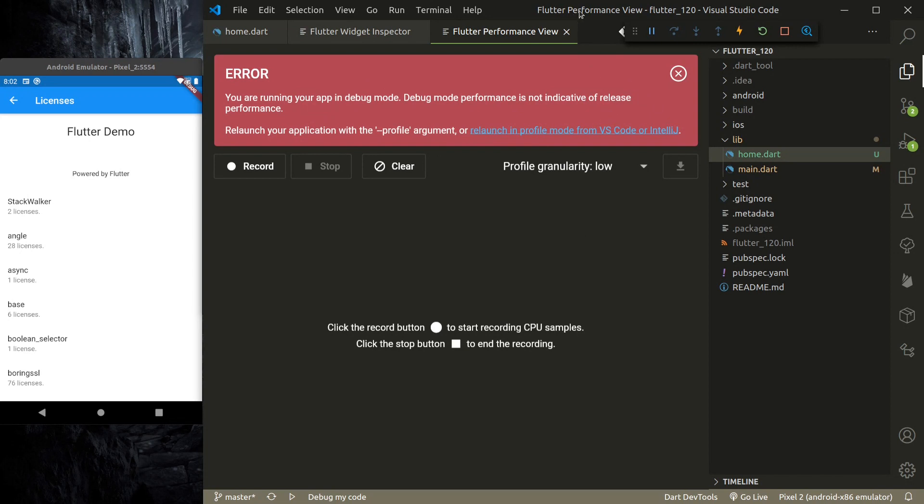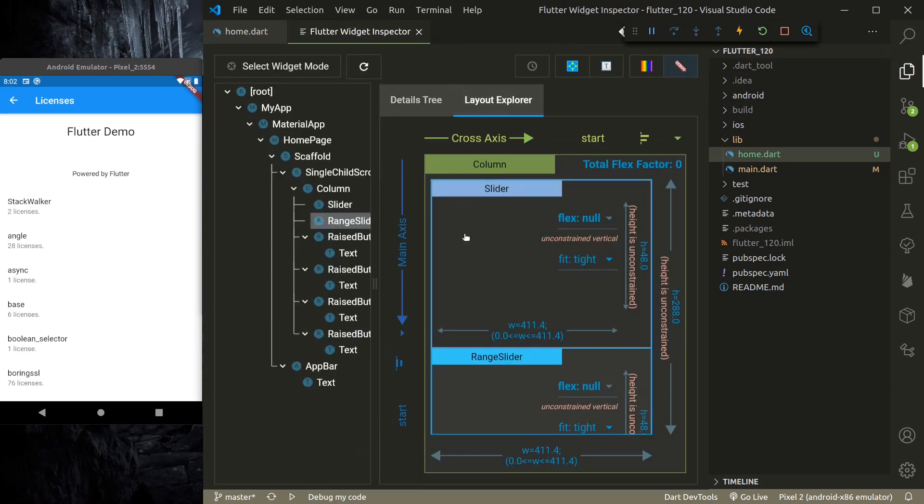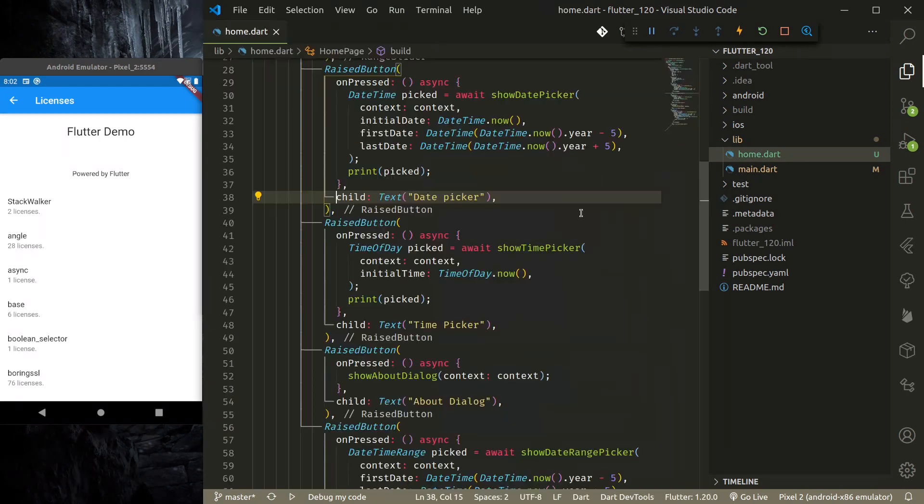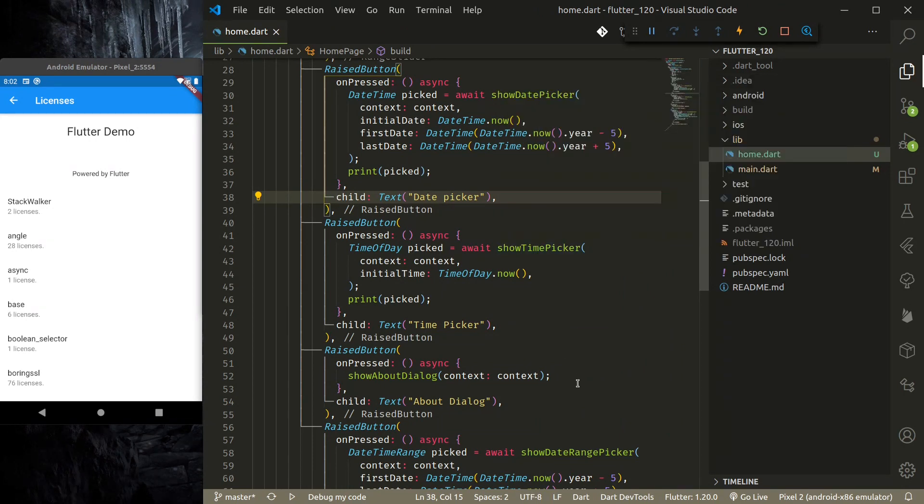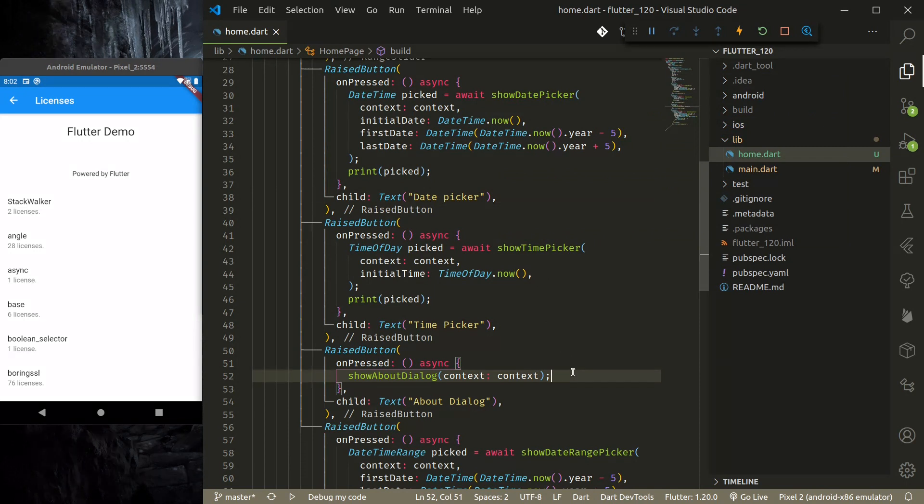You are running app in debug mode—debug mode performance is not indicative of release performance. So this is the performance view. So this is how we can view the dev tools which is embedded inside VS Code, which is still in experimental phase, but I can say it's already proving a lot useful.